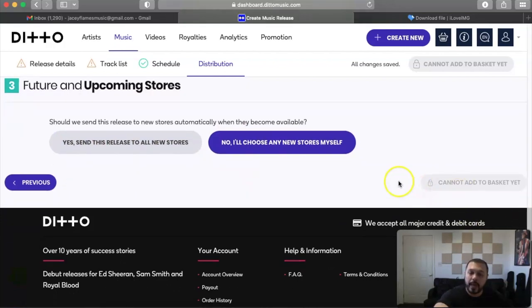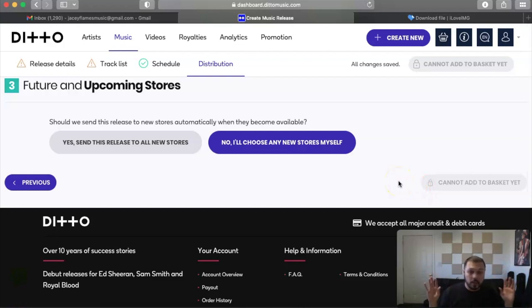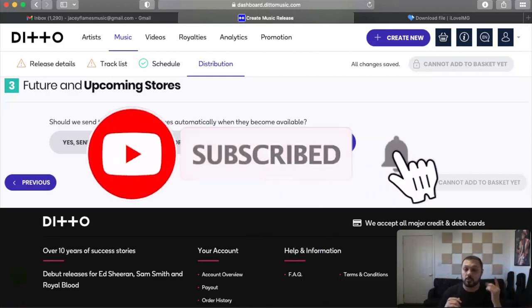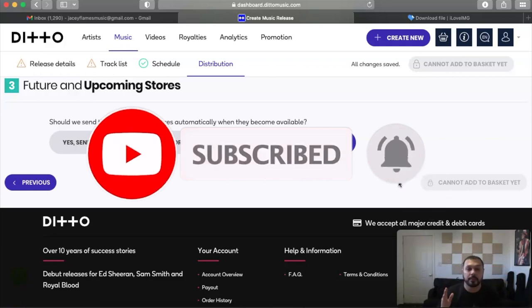Then you pay, you submit it, and you're good to go. So you guys have any questions, hit me up in the comments below. Please do not forget to hit that like, hit that subscribe, hit that notification bell, stay up to date. My name is JC Flames and I'm out.